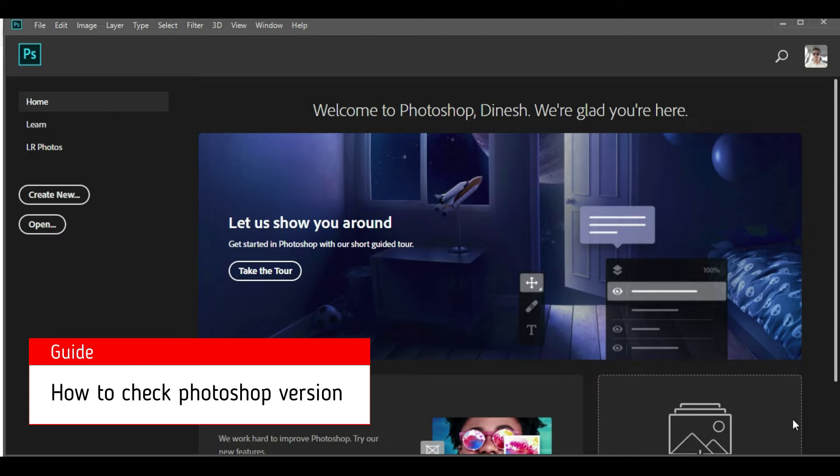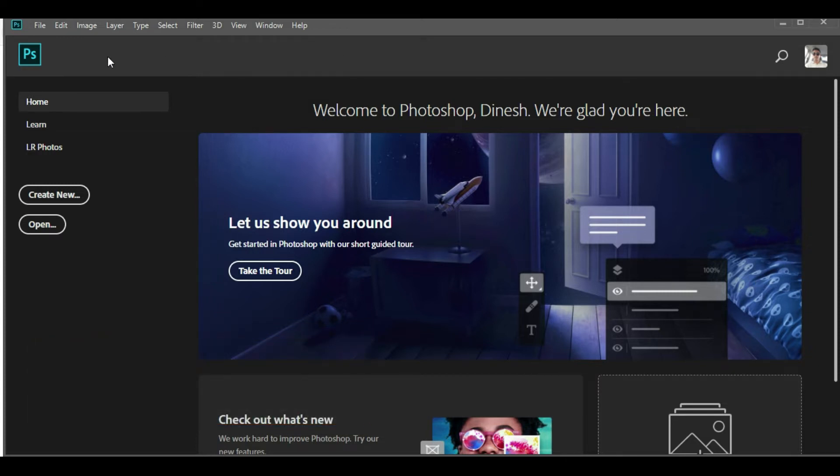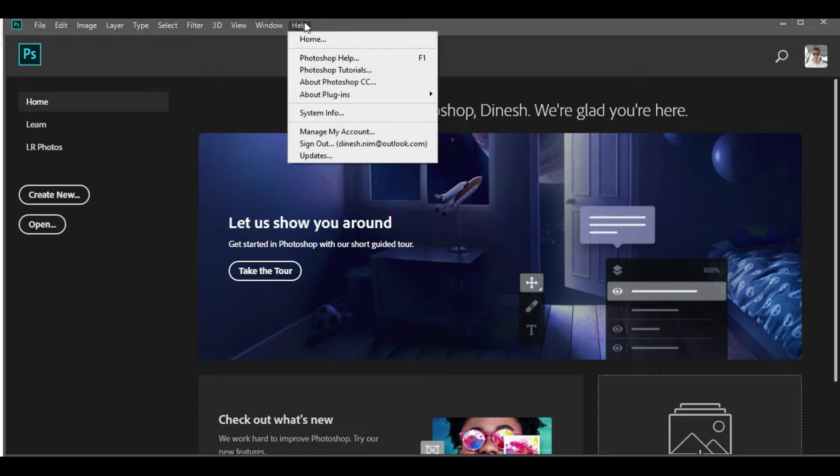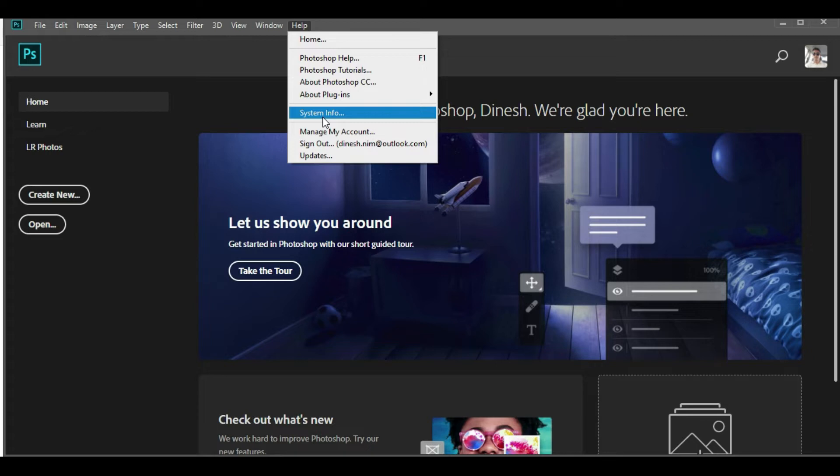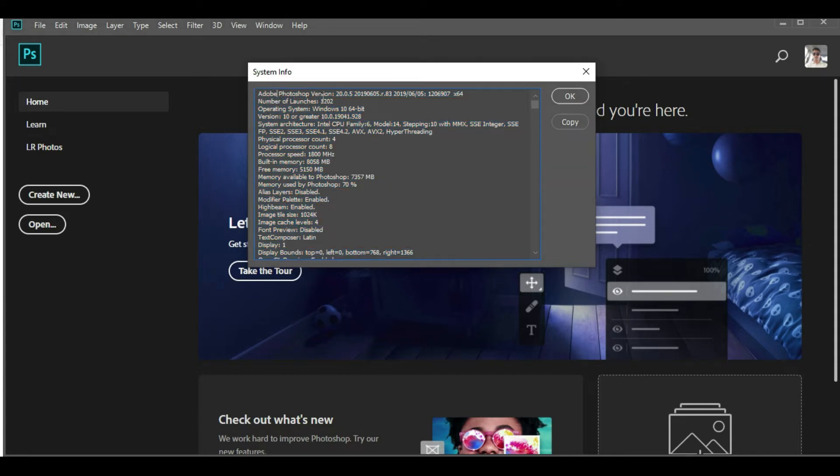First of all, you should know how to check the current version of Photoshop. To do that, just find the Help menu at the right-hand side of the main menu. Click on Help, and under Help you'll find something called System Info. Click on System Info and it will open a pop-up where in the very first line you see Adobe Photoshop version. It will be mentioned—in our case, it is 2019.